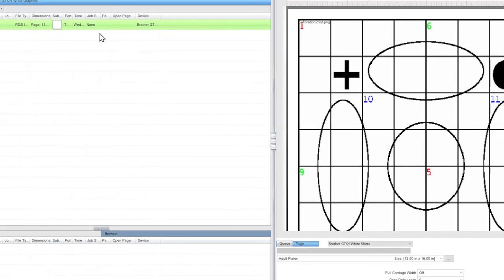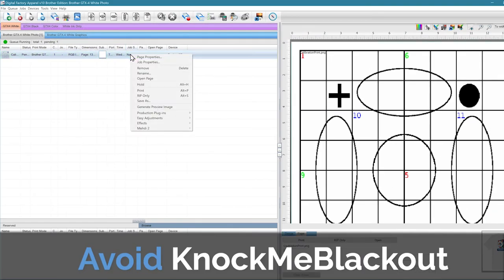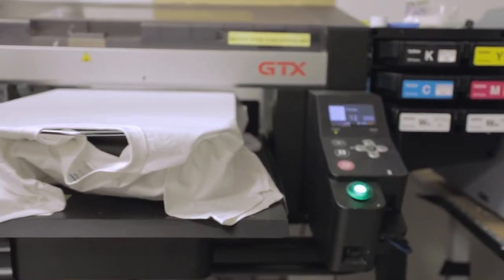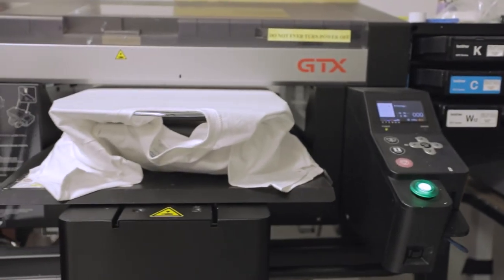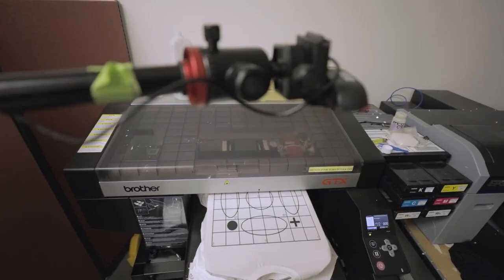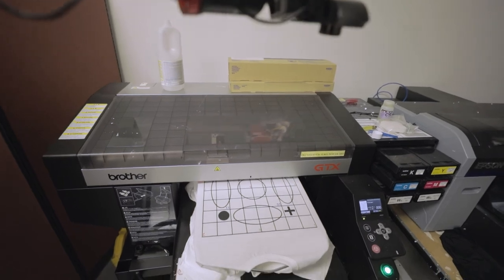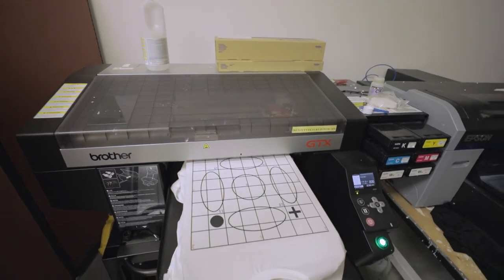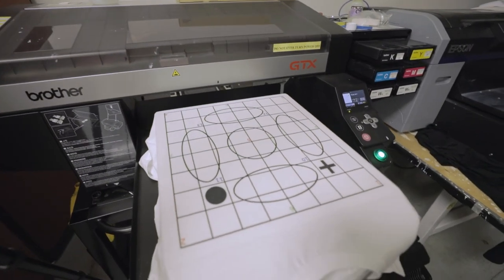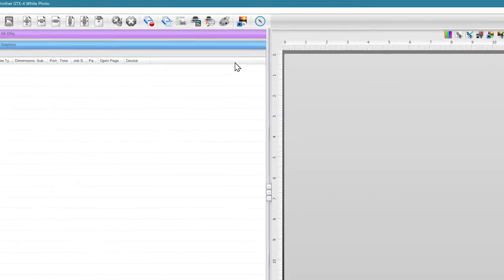We'll click on Step One to print a calibration image. It's important to be calibrating on a queue that does not use the Knock Me Blackout feature because it would not properly show the calibration image. We will then print this image onto a shirt.